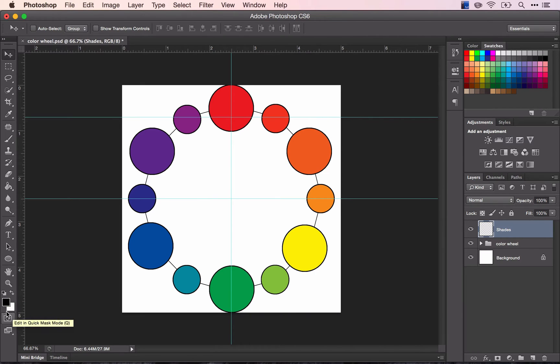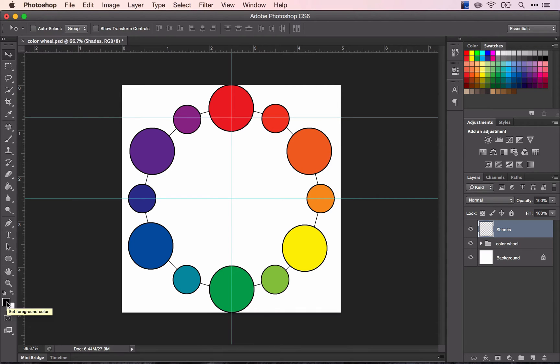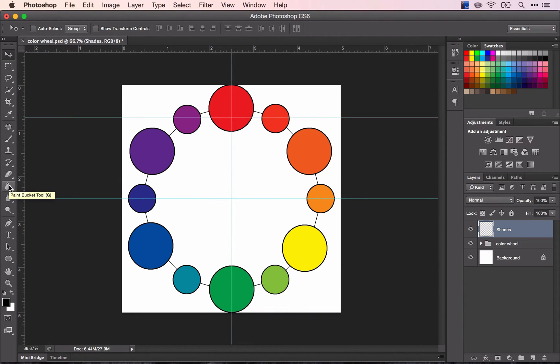That will give you black as your foreground color. The foreground color simply means the color that you will work with, the color that will paint or that will show up when you use your paint bucket. That's what foreground means.